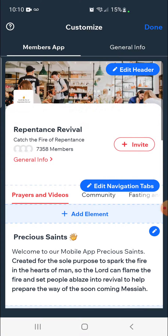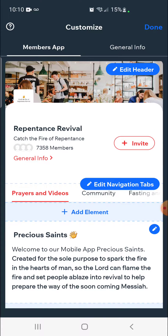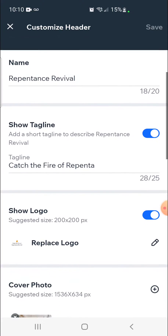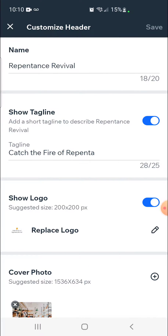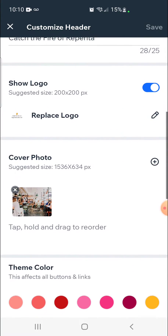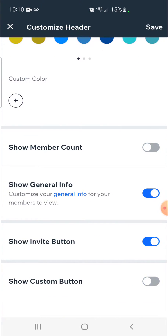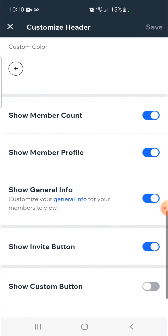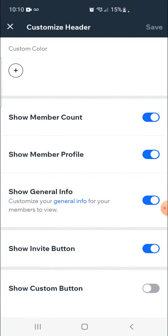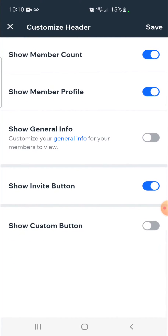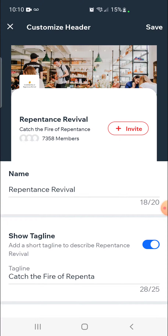Let's look at the top portion and click on edit header. From here you get some basic stuff such as the business name — in this case Repentance Revival. You can add a tagline, a logo, a banner, and choose a theme color. You can also control whether you want the member count to show, whether you want the profile to show, or whether you want general information to show.